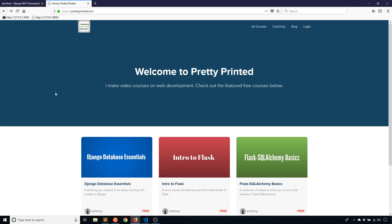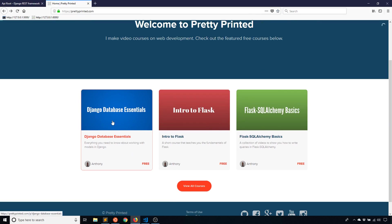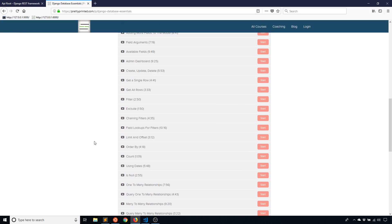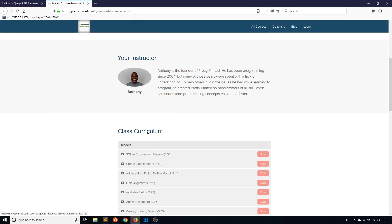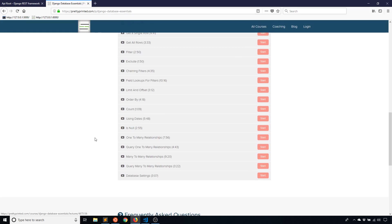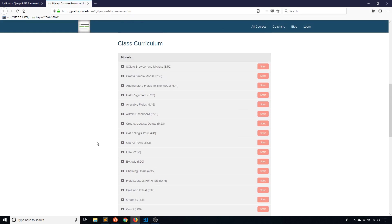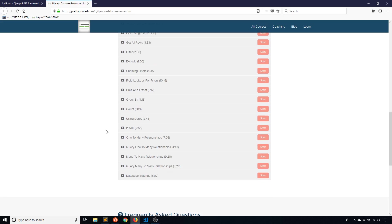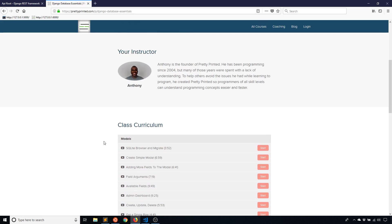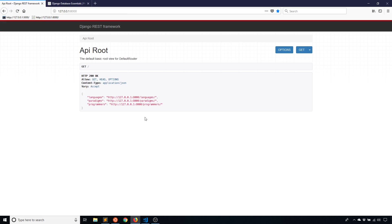But the first thing I want to tell you is I have a new free course available on my website. It's called Django Database Essentials. You can go to prettyprintit.com to get this. It's 23 videos over about two hours and it takes you through everything you need to know about how to use the model system in Django. So if you weren't sure about how to do some things in Django, this course should be able to help you and it's free. There's going to be a link in the description below.